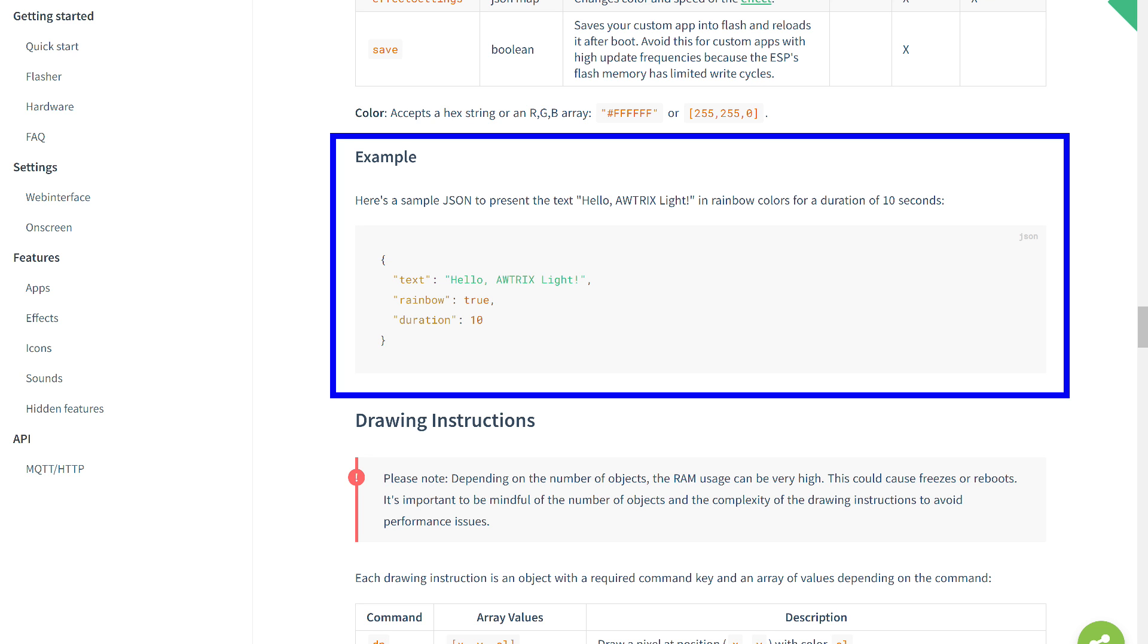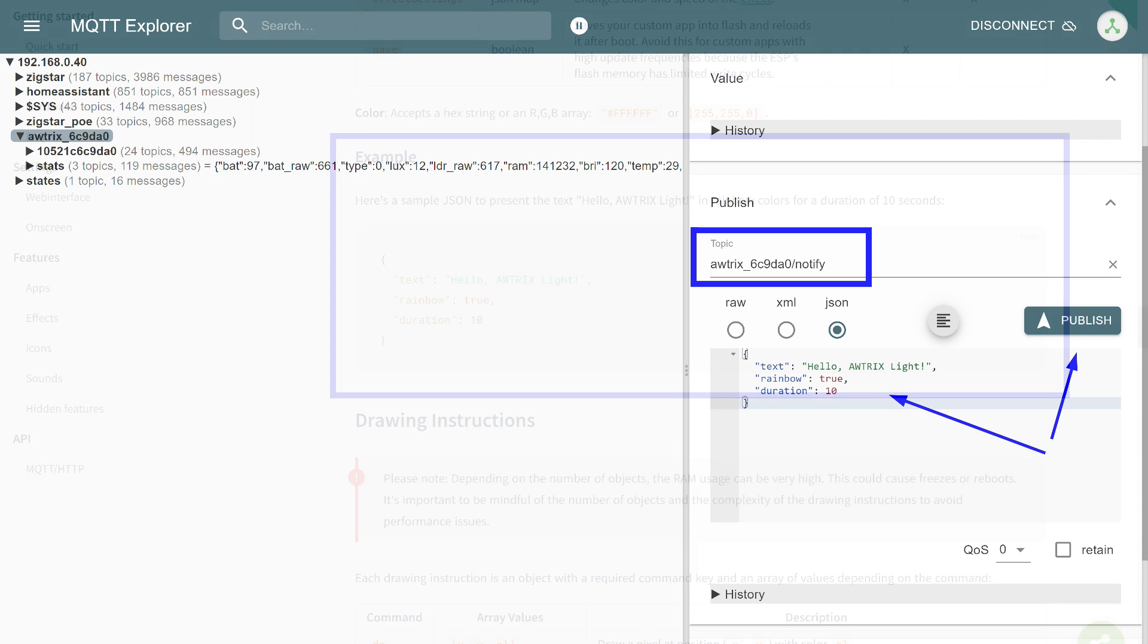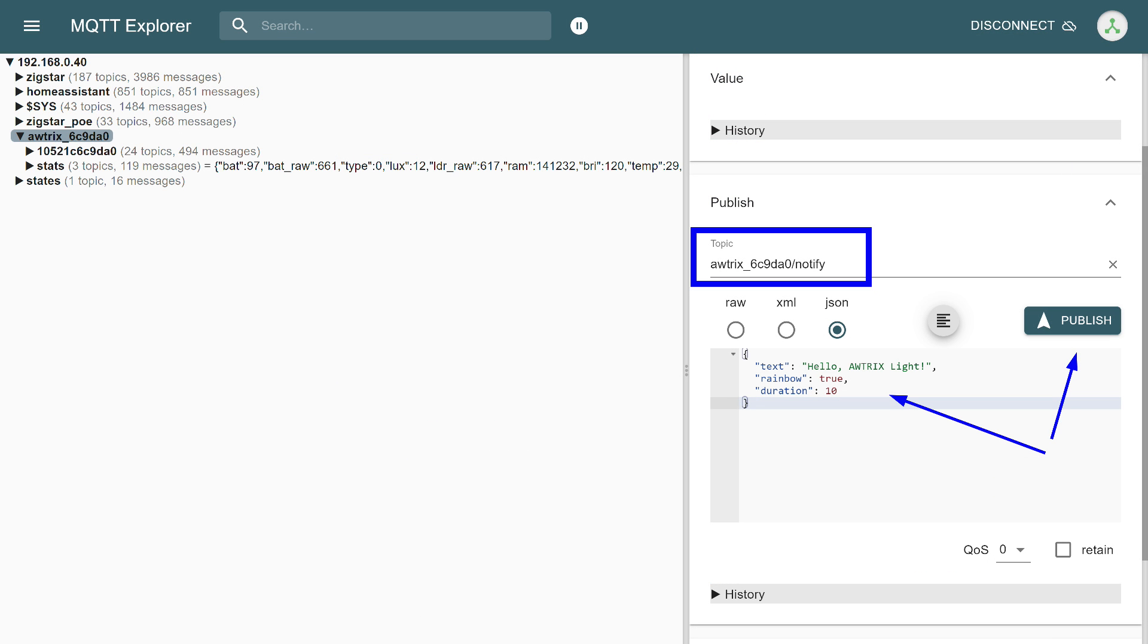Let's start with an example from the documentation. It's a message that needs to be sent to the notify topic, which is in the clock's topic. It displays the message, Hello Autrix Light, colored in rainbow colors for 10 seconds, which is clearly specified in its parameters. In MQTT Explorer, on the right, there is a section for manually publishing messages.